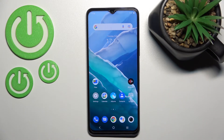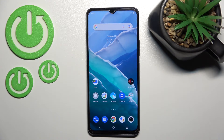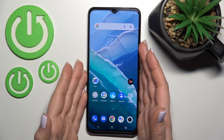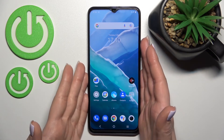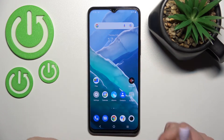Welcome to the channel. We have the Vivo Y76 5G and I'll show you how to turn on the Always On Display feature on this device. Unfortunately, by default, the AOD feature is not installed on our phone.